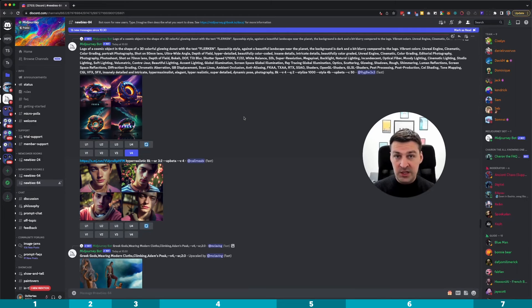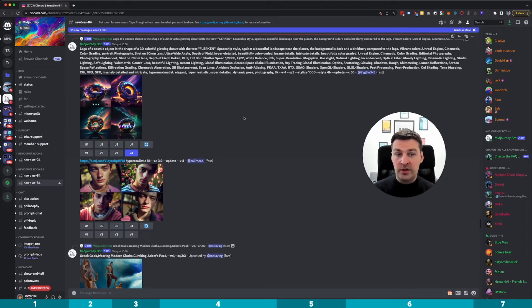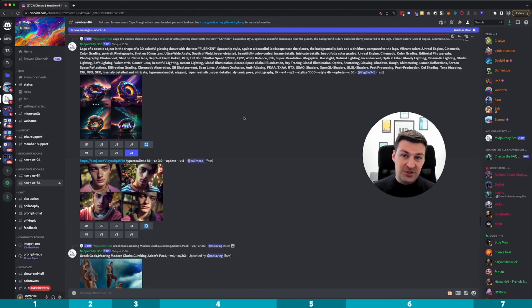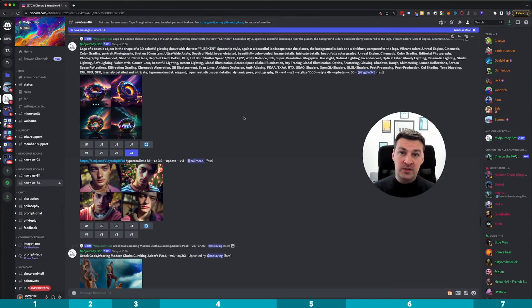Now, there's one limitation to this: you can currently only do this with Discord servers that have up to 1,000 members. So if it's for your own little private Discord server, that will work. However, if you manage a huge community with hundreds of thousands or tens of thousands of users, unfortunately you're not going to be able to do that. Anyway, that's how you add or invite the Midjourney Discord bot into your own private Discord server.